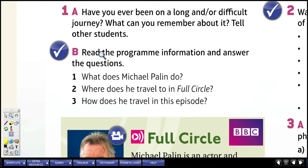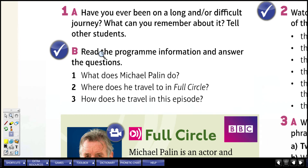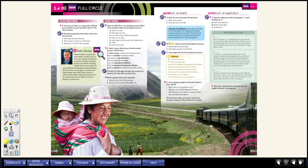Focus on the first part of the DVD review. The first question says: have you ever been on a long and/or difficult journey? What can you remember about it? By looking at the picture of our unit pages, you can get an idea of how tough it can be to maybe walk or hike across a mountain, a field, a desert, or have to run through sand.